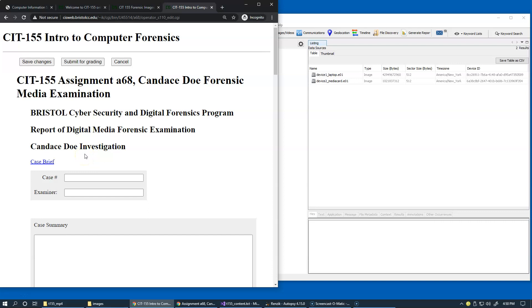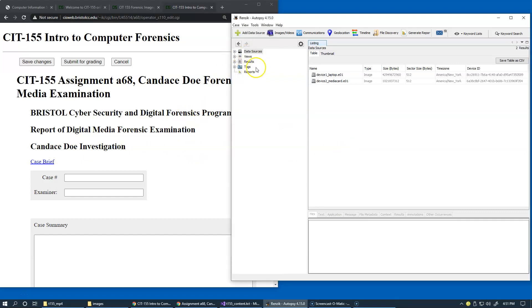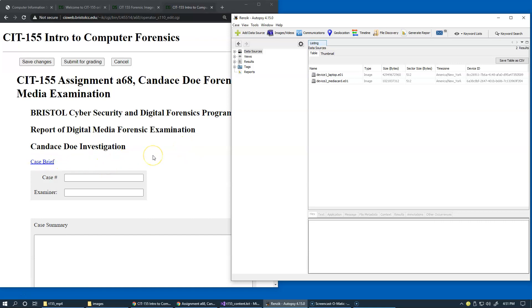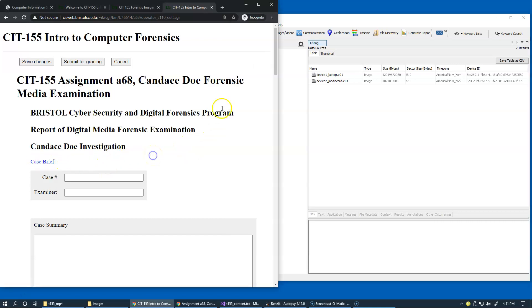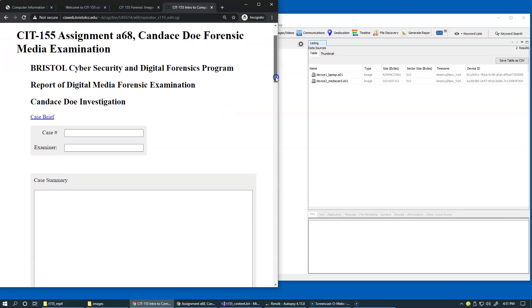Decide which Autopsy ingest modules you want to execute and carefully examine the results of the module processing and start searching for evidence according to the case information that you have in your case brief.